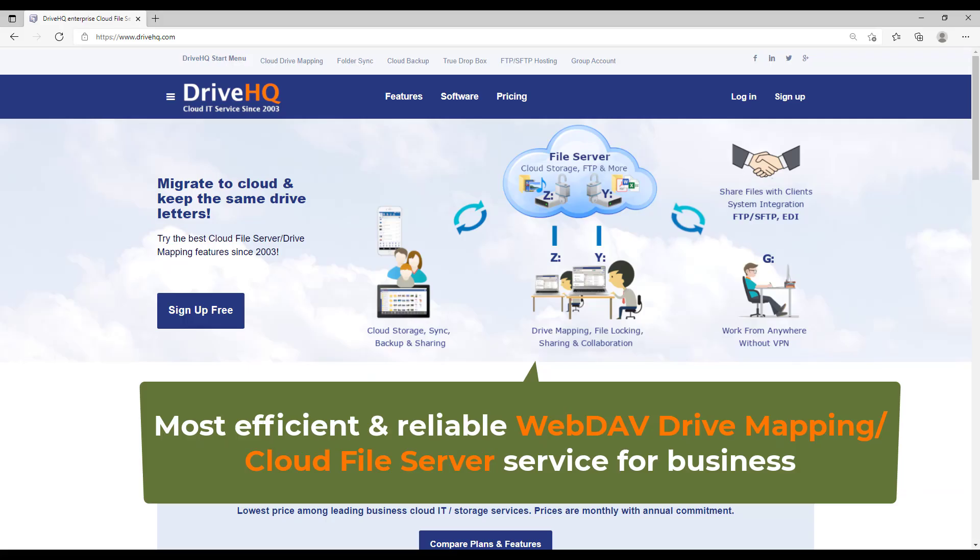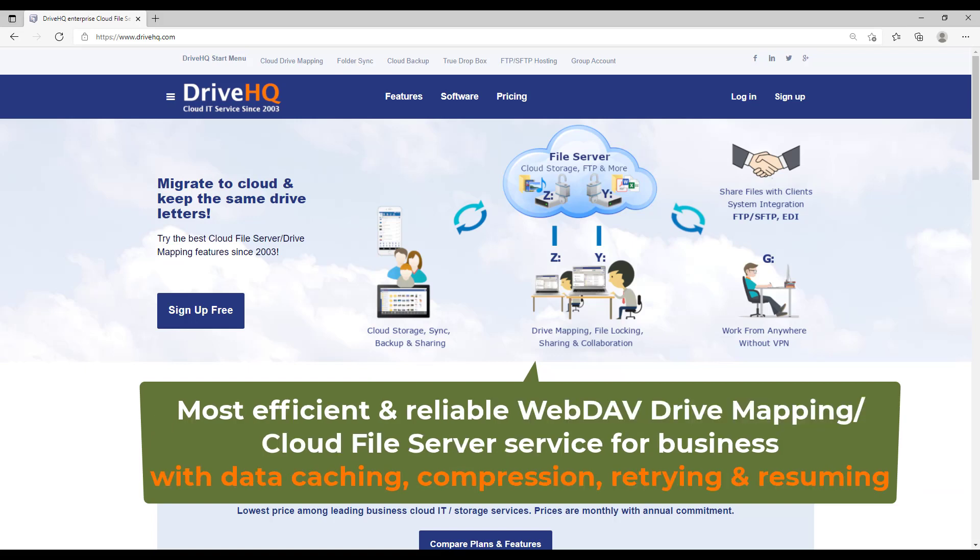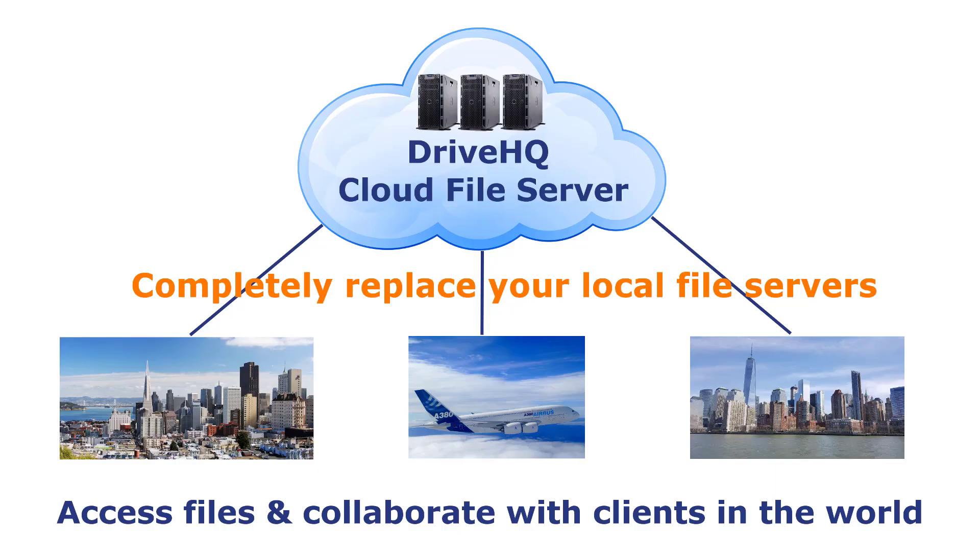For businesses, DriveHQ offers the most efficient and reliable WebDAV drive mapping and cloud file server service. Many businesses have migrated their in-house file servers to DriveHQ's cloud file server.